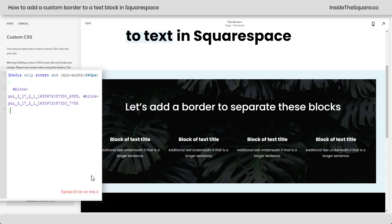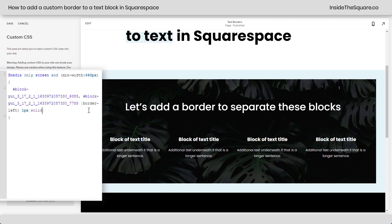You'll see right away it says syntax error on line three. That's because I'm not done with the code yet — it doesn't have any code to process, so it doesn't know what to do. So let's give it some code. I'm going to open up a curly bracket and say border-left 1px solid, and let's just make it a solid white border.